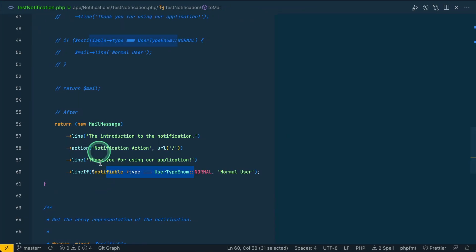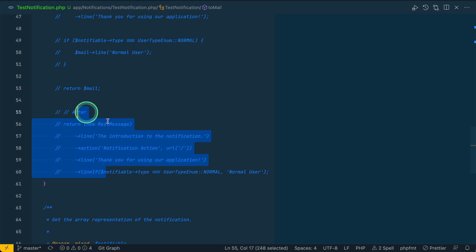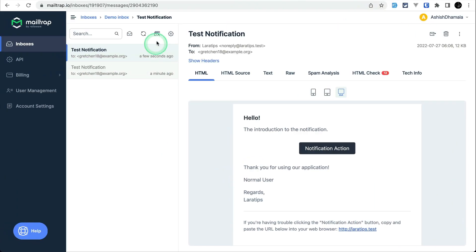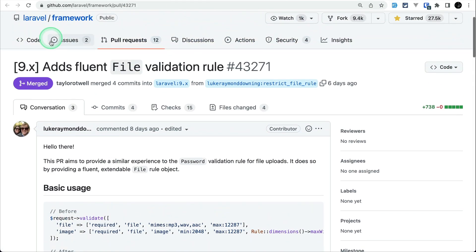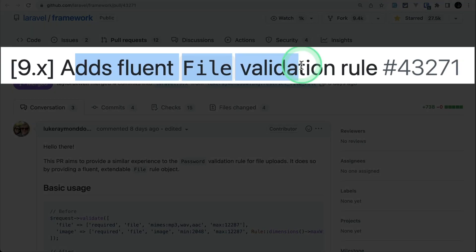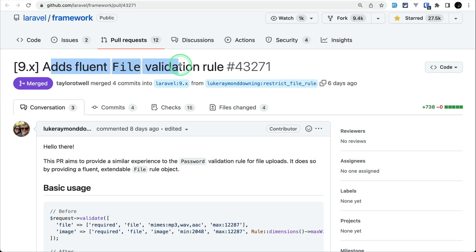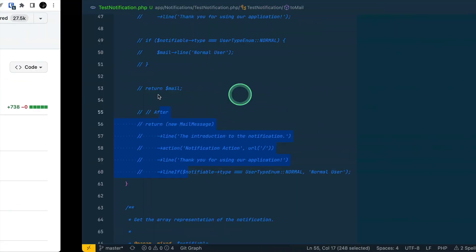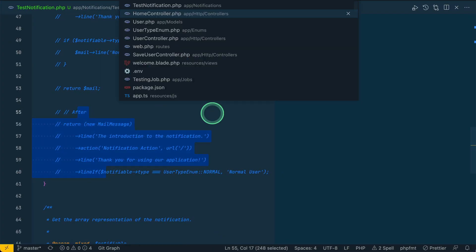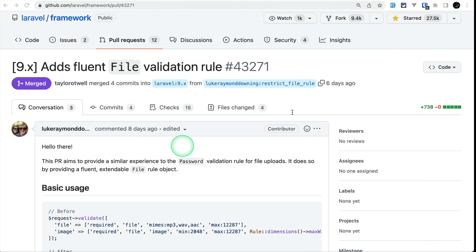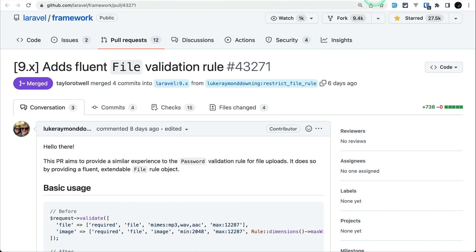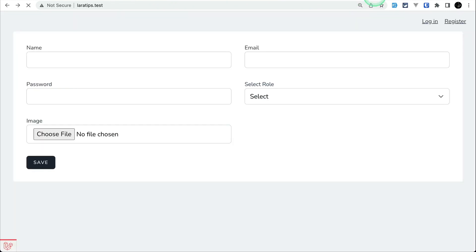The third thing that has been added is this fluent file validation rule. You might already know that there was this password validation rule that was added a bit earlier. Now following the same pattern, this file validation rule has been added. Let me show you what it does.